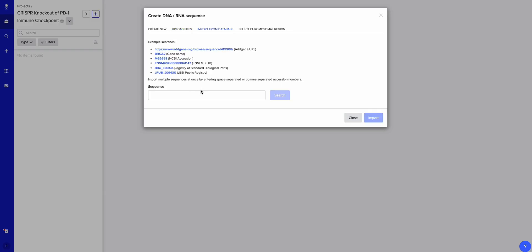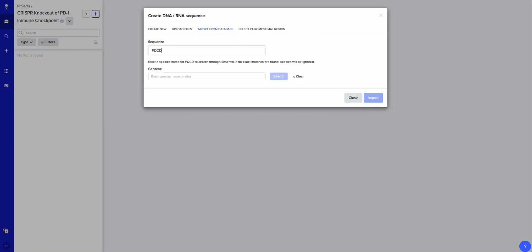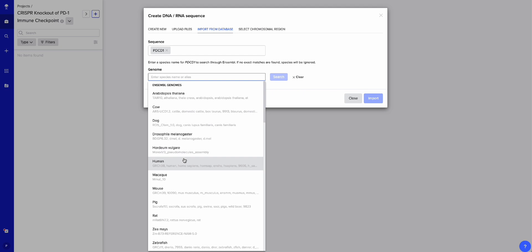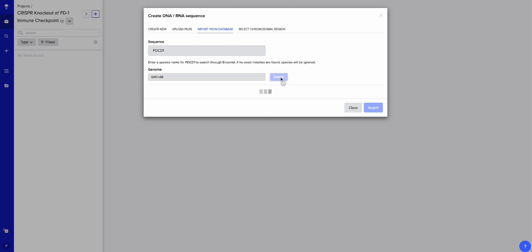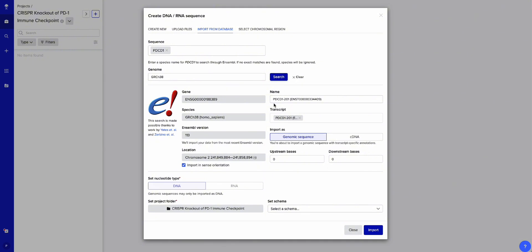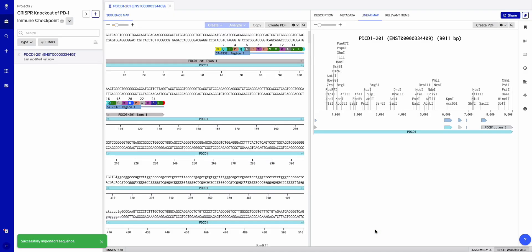I'm going to import from database and type in PDCD1, which also refers to the PD1 gene. I'll click human, search, and we get the PDCD1 2A1 gene right here — that's completely the same thing. I'm going to hit Import. There we go, we've got our gene.